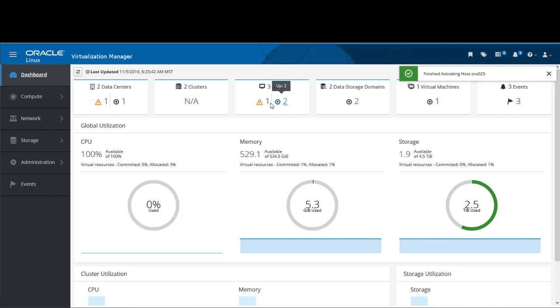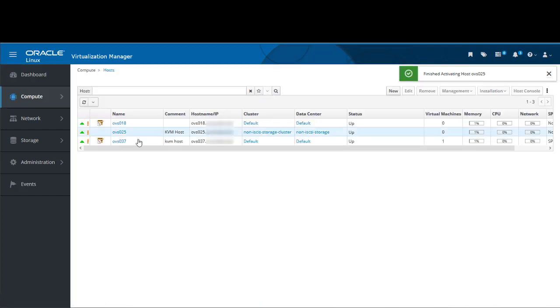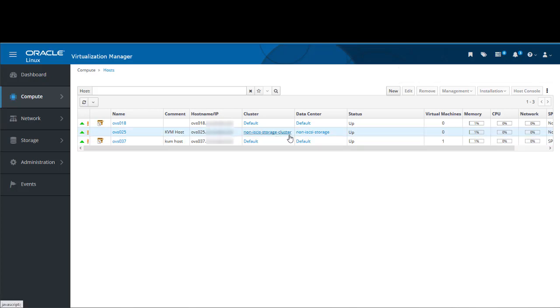Let's close the notification pop-up and the notification drawer and go back to the dashboard. In the Hosts box, we see a count of three hosts. If we click on this, it brings us to the host list, where we can see our new host, OVS025, listed again.